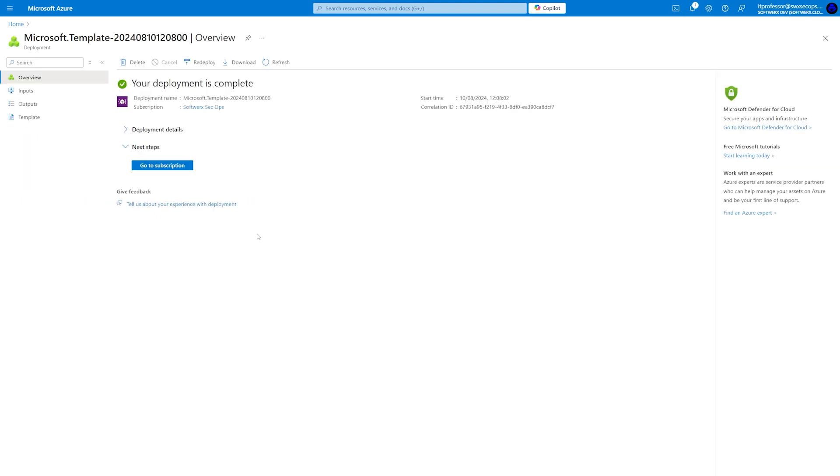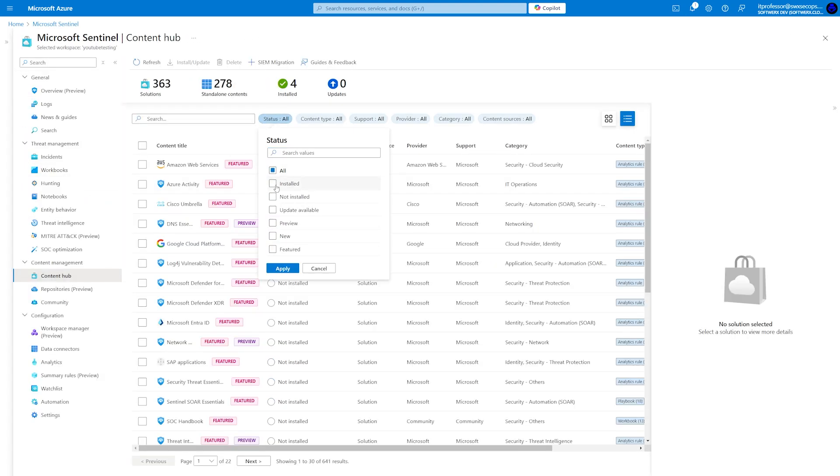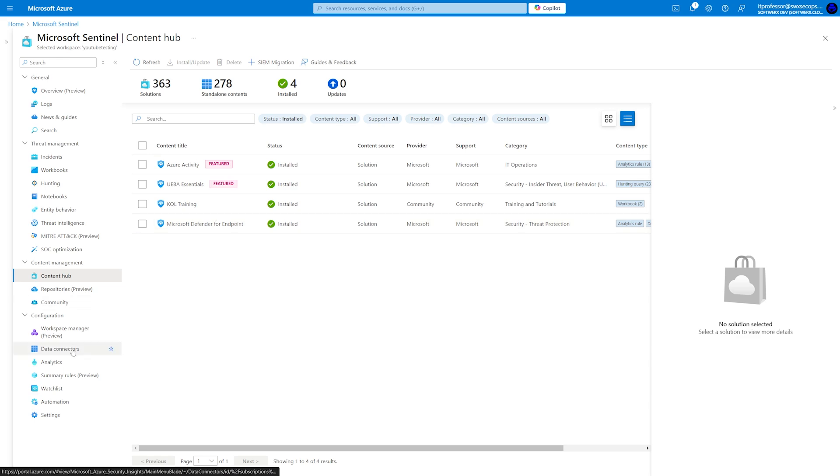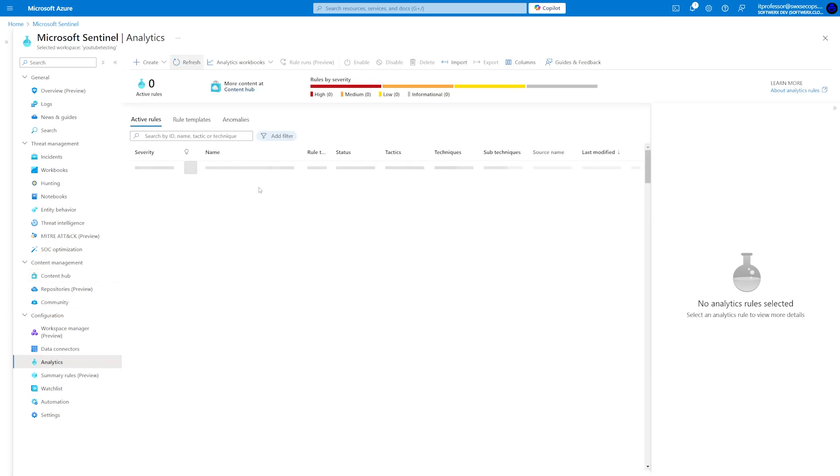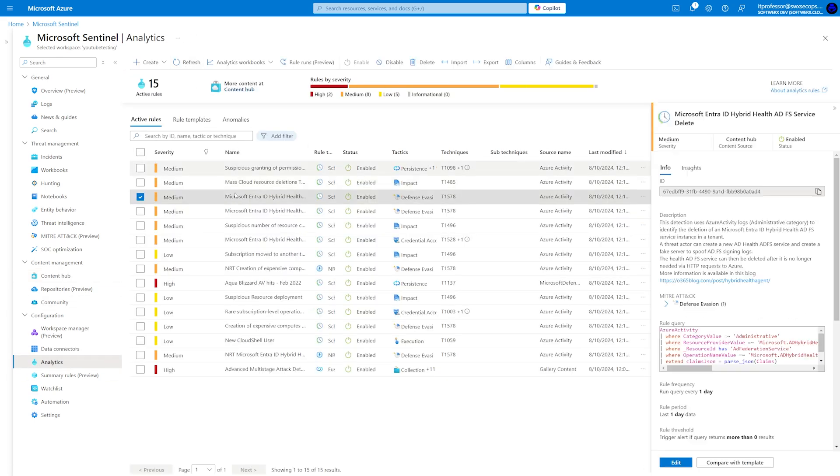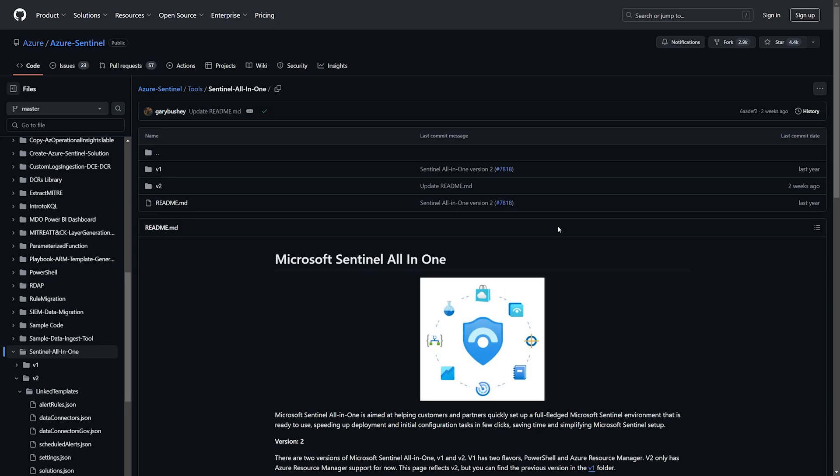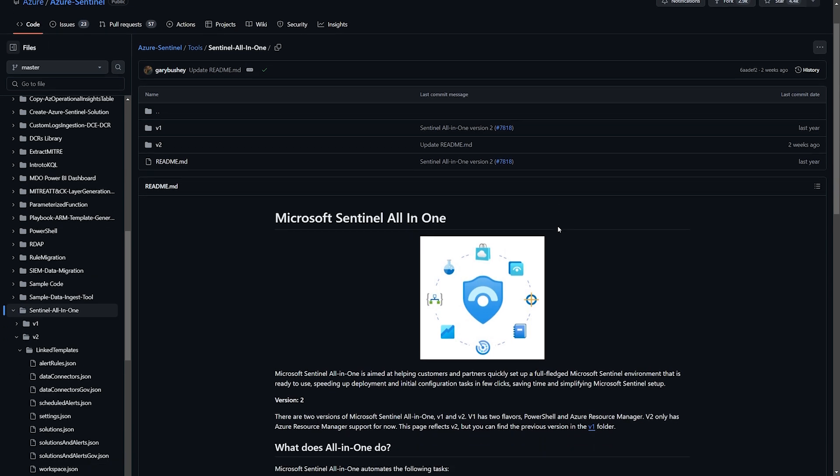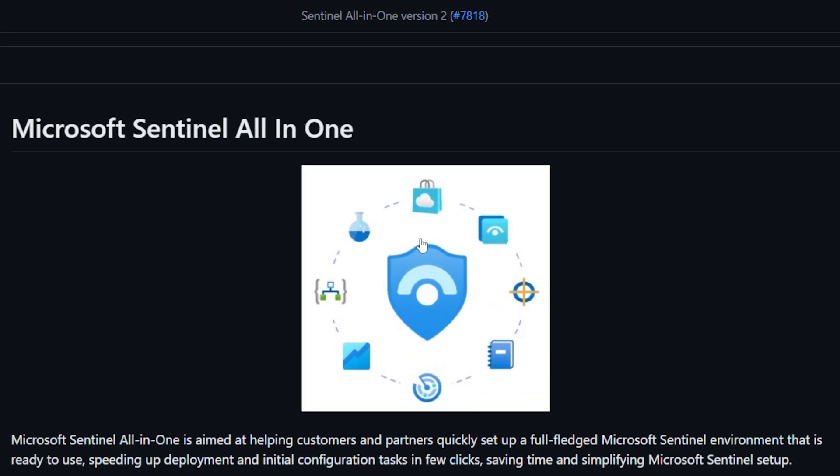After the deployment is complete, which may take a while, you can go to your Sentinel instance to double-check that everything has been deployed and then adjust that to your needs. Congratulations! You now know how to deploy Sentinel all-in-one solution. Happy hunting!